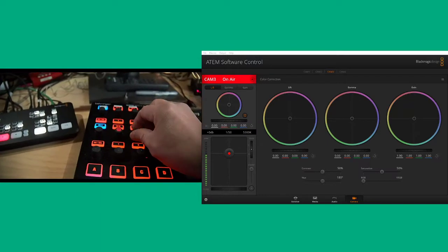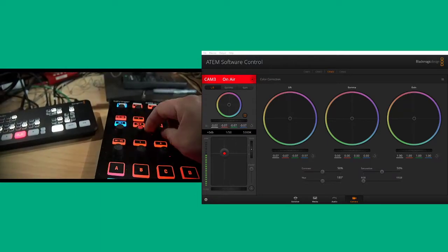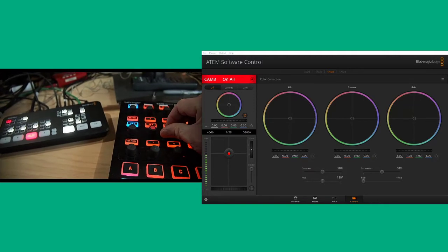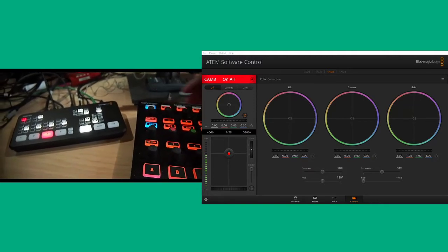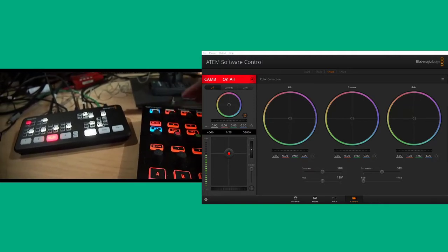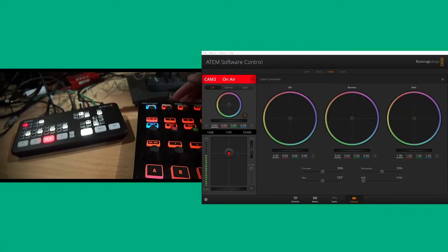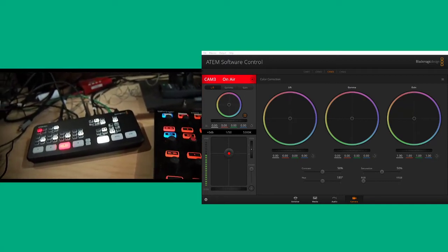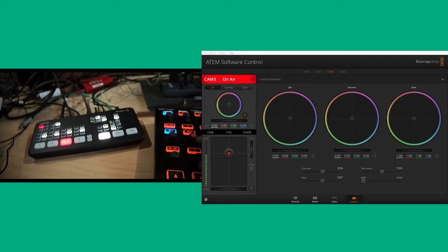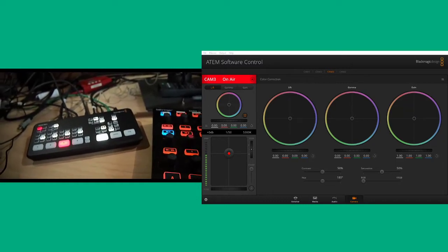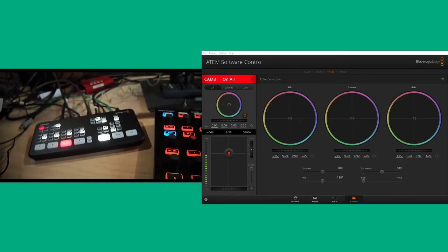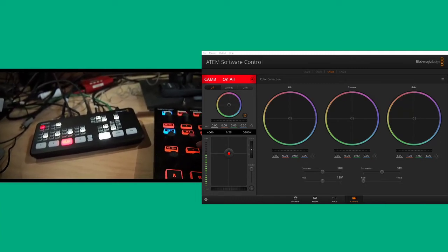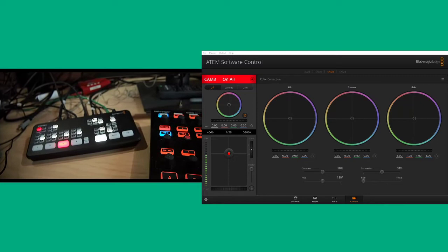I can control the master black level as well. Then what I can do with this top row is control the white balance, saturation, hue, the contrast. And I can also change this row from controlling the master black level to the lift, gain, or gamma color levels.